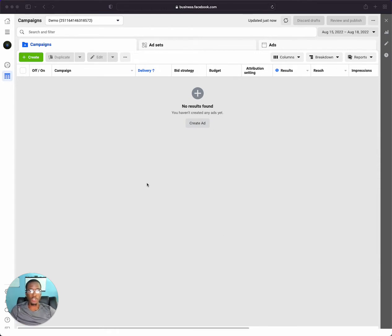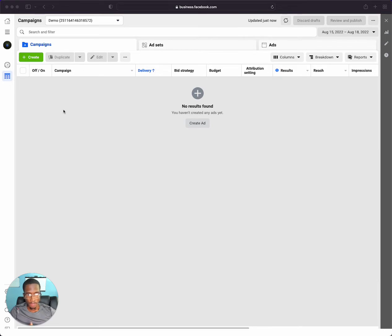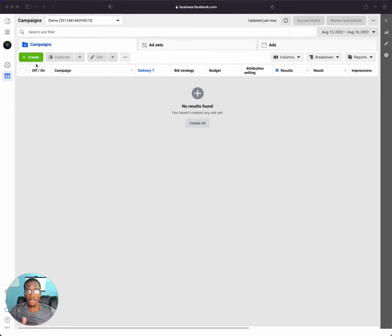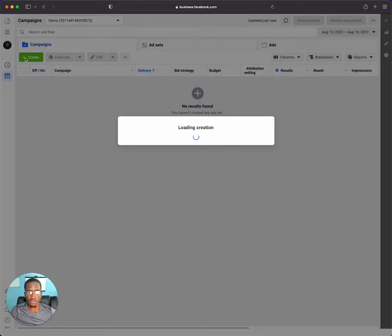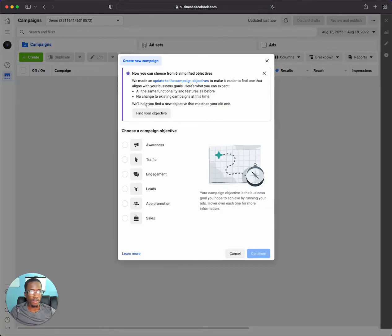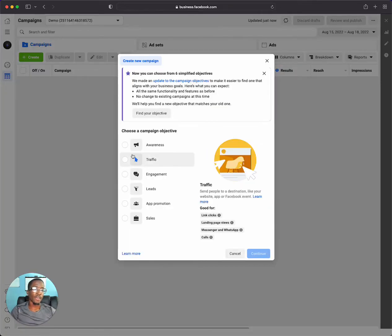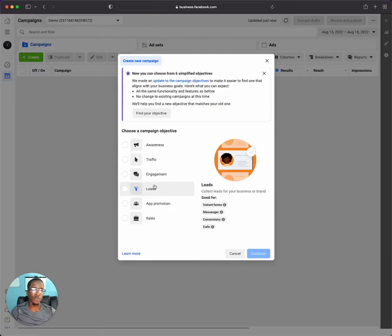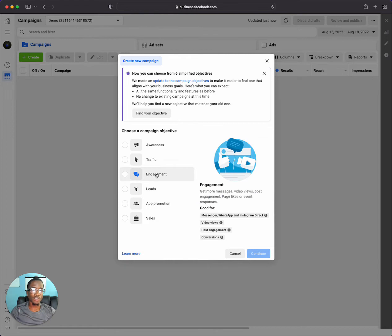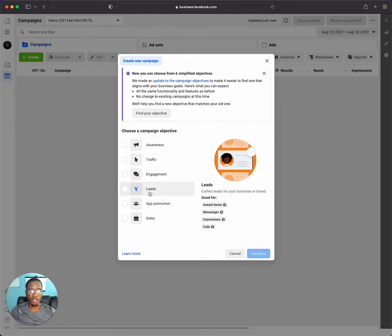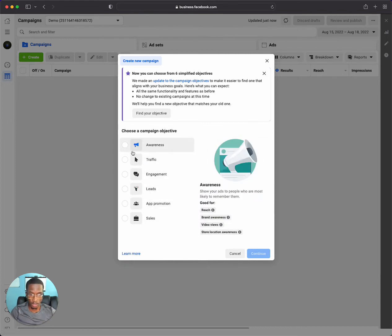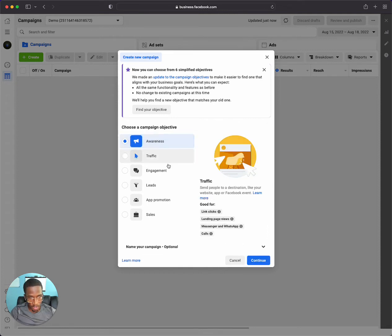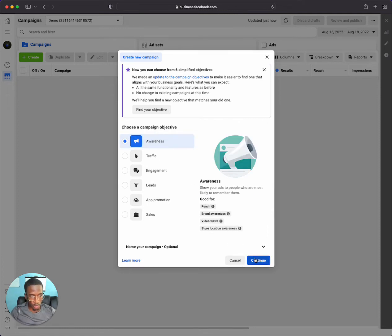The first thing you're going to want to do is create a campaign. Click this, we're at the Facebook ads manager dashboard. I'm going to click this green create button here and then we'll just choose a campaign objective. For you, you would take into consideration the objective that you're looking for. For me, this is just an example to show you how to do it, so I'm just going to choose awareness.